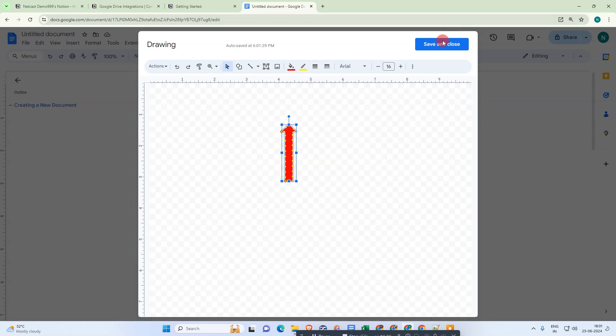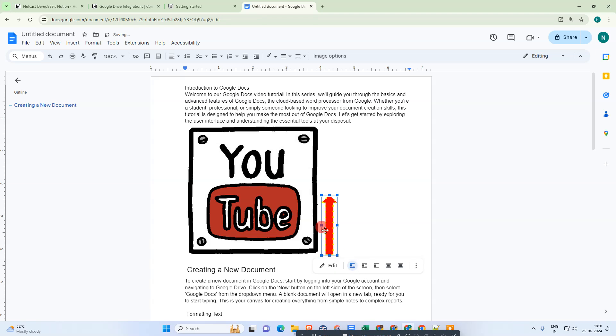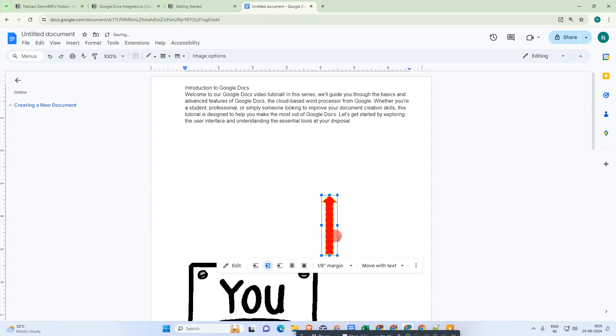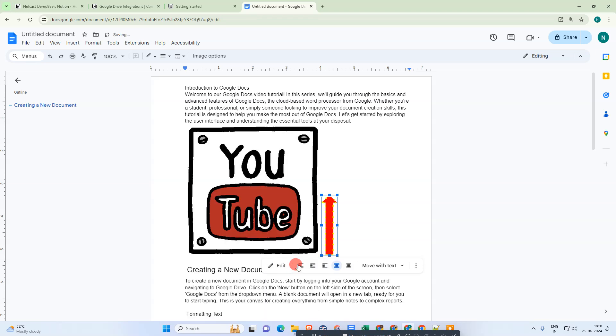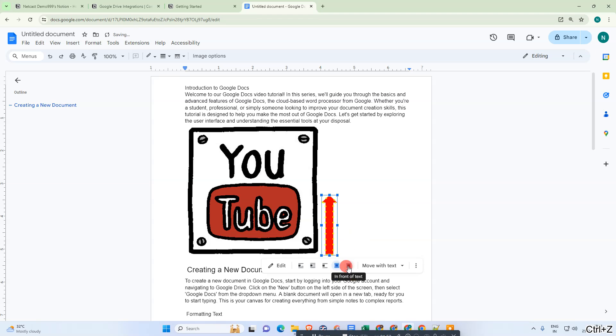Now click Save and Close. The arrow will appear here. Select the arrow, click on it, and click on Wrap Text. You can choose behind the text or in front of the text.